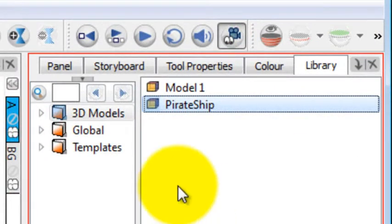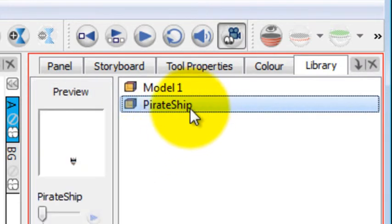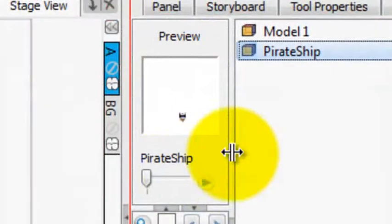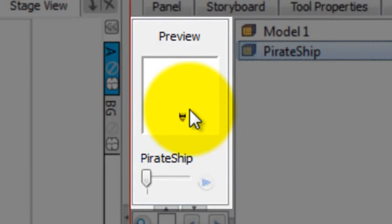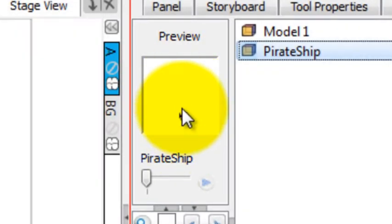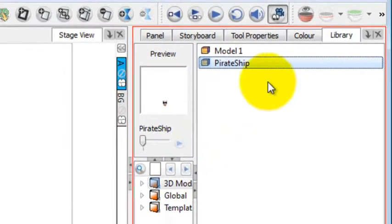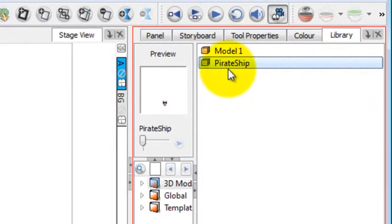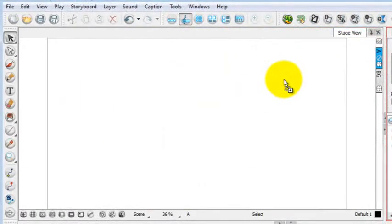If you want to get a thumbnail view and see what it looks like, you can double-click on it. In this case, the thumbnail is really tiny because it has tall masts on it. But you can look there for a preview. The way to get it into the scene is just by simply clicking on it and dragging it over to the stage view.